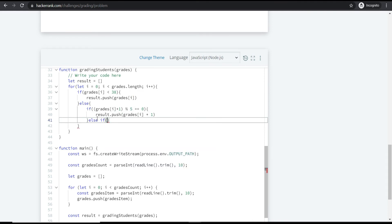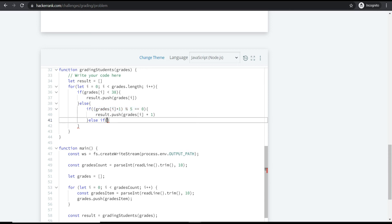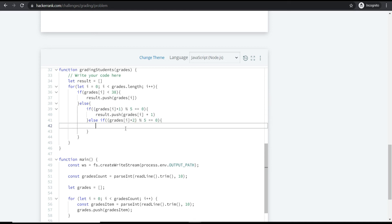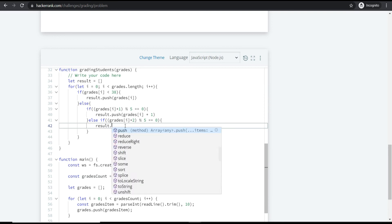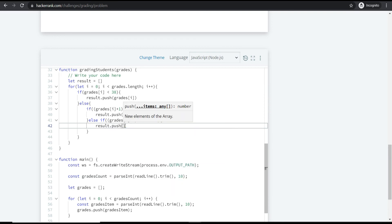In the else-if condition, we check if (grades[i] + 2) % 5 === 0, meaning grades[i] + 2 is the next multiple of five with a difference of 2. If so, we push grades[i] + 2 into the resultant array.